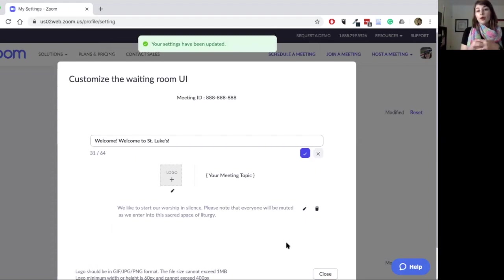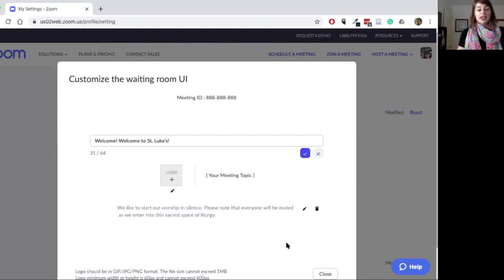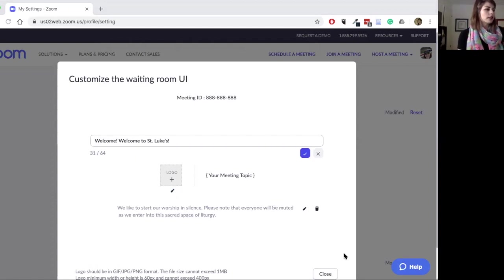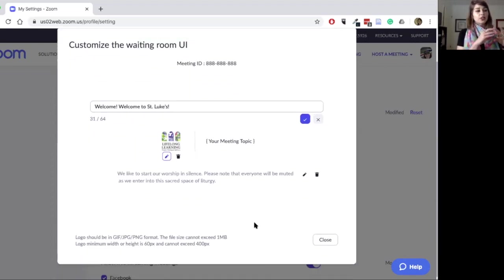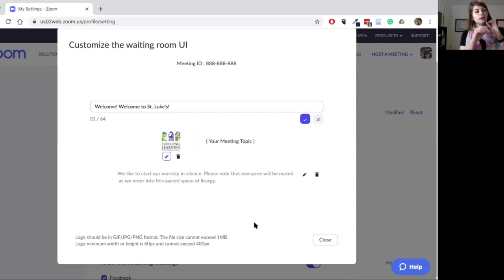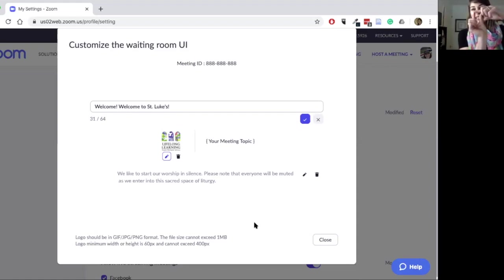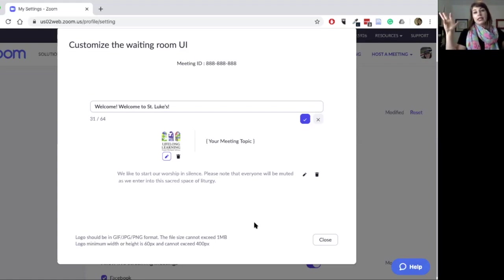That description will be available every time it is enabled. You can also add in your logo — I'm going to go ahead and add in a Lifelong Learning logo, just drop it in. Be aware there are some very specific specifications: it needs to be bigger than 60 pixels and smaller than 400 pixels, so it ends up being pretty small — not a giant image in any way.